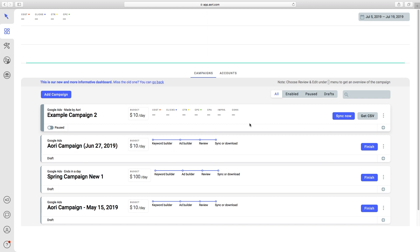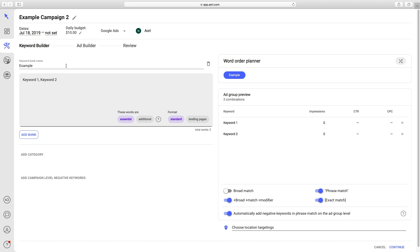If you go over here, you can see 'Review and Edit.' Just click on that. Now you are in the editing mode.